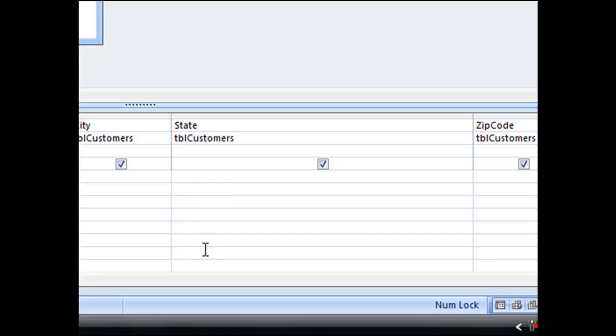Now to begin the IN expression you simply type the word 'in' followed by an open parenthesis. Since we're specifying specific text that will appear in our field,